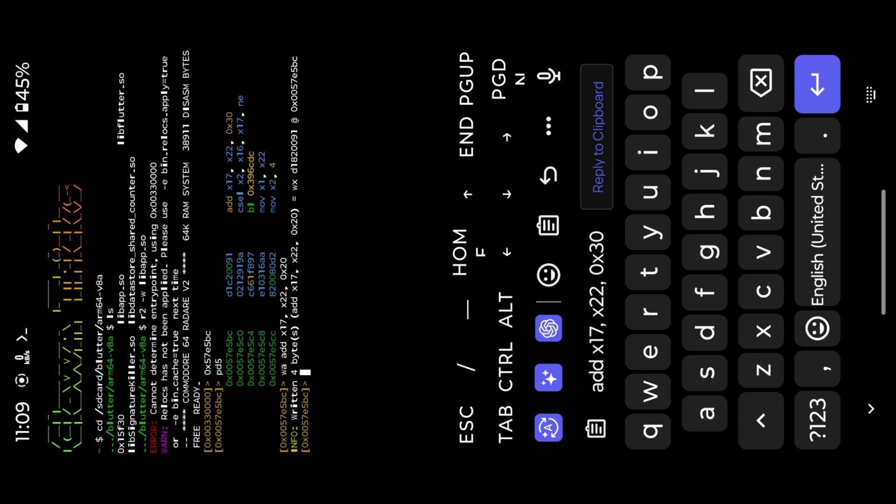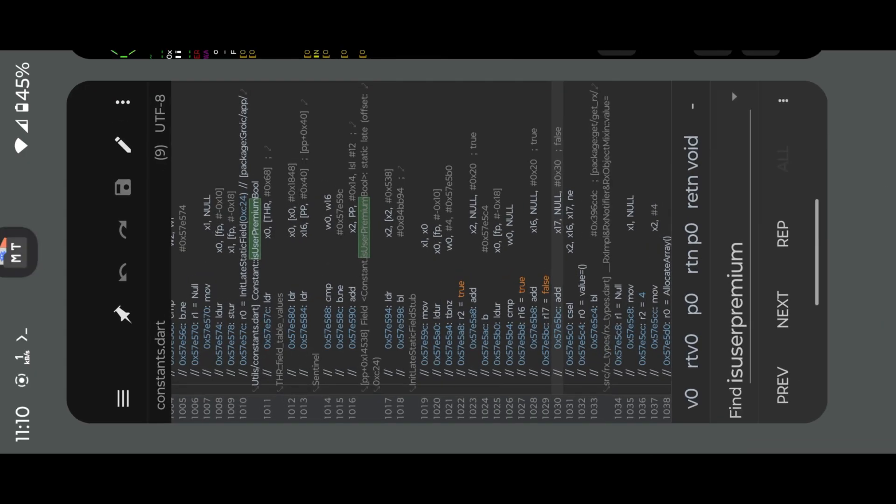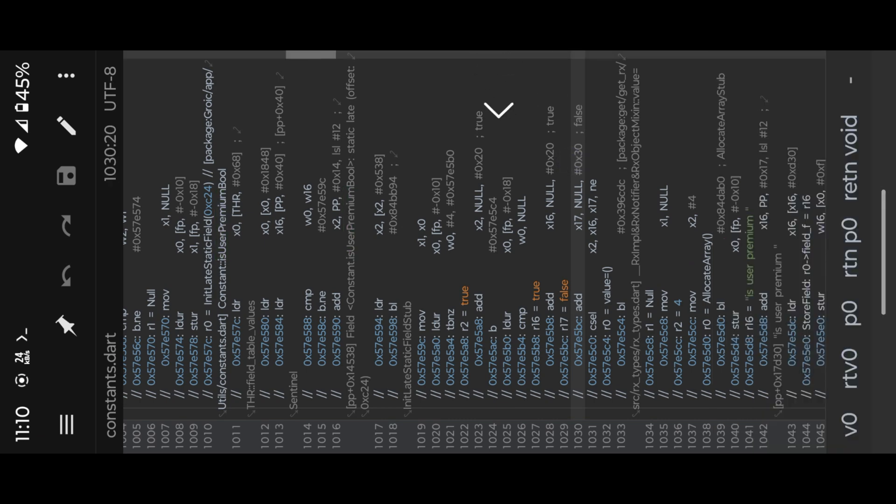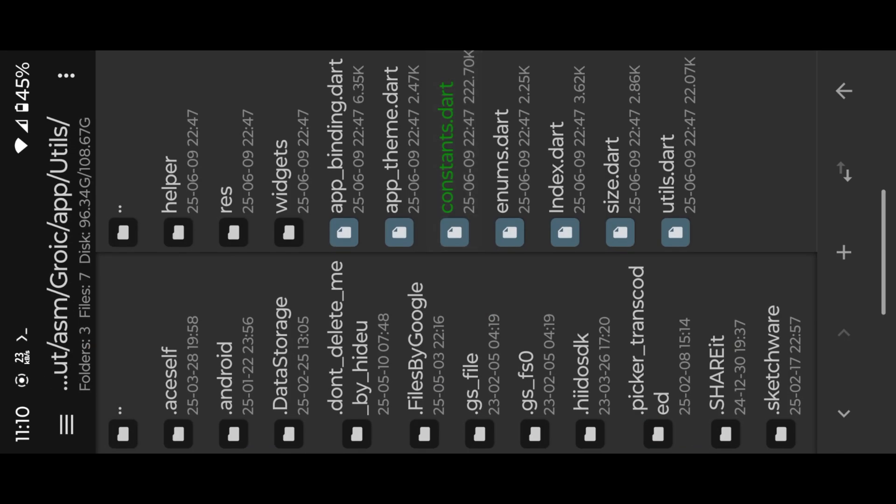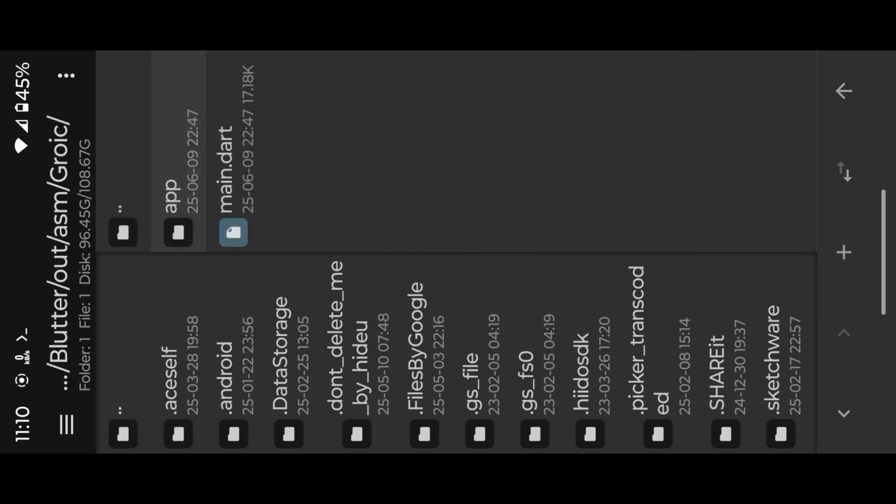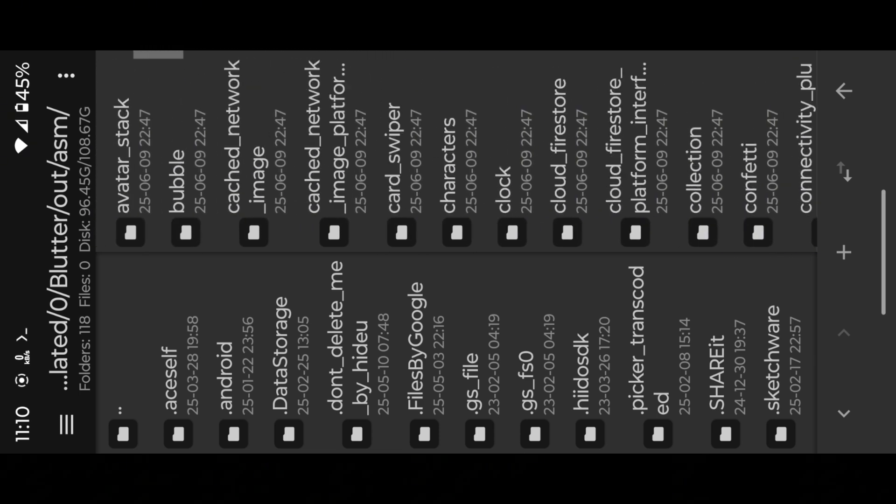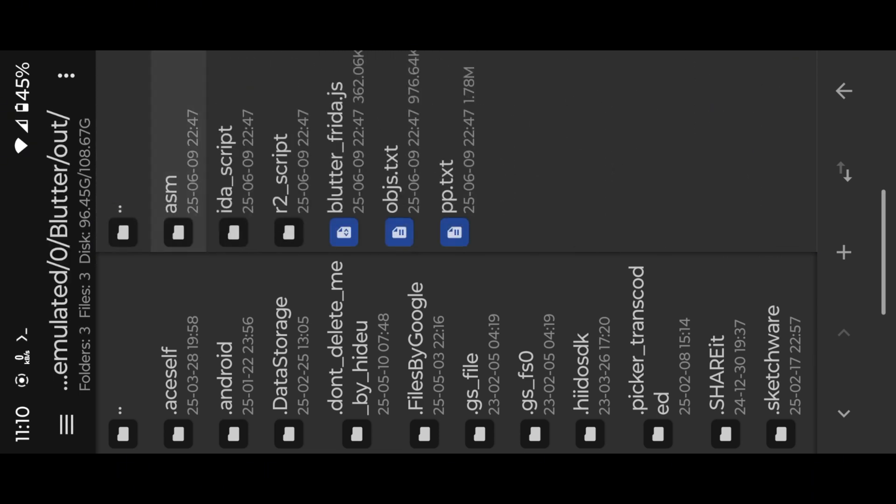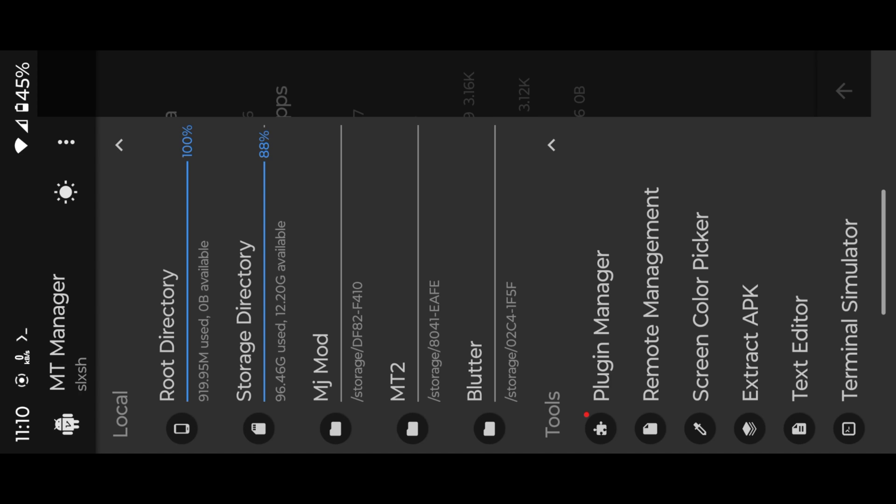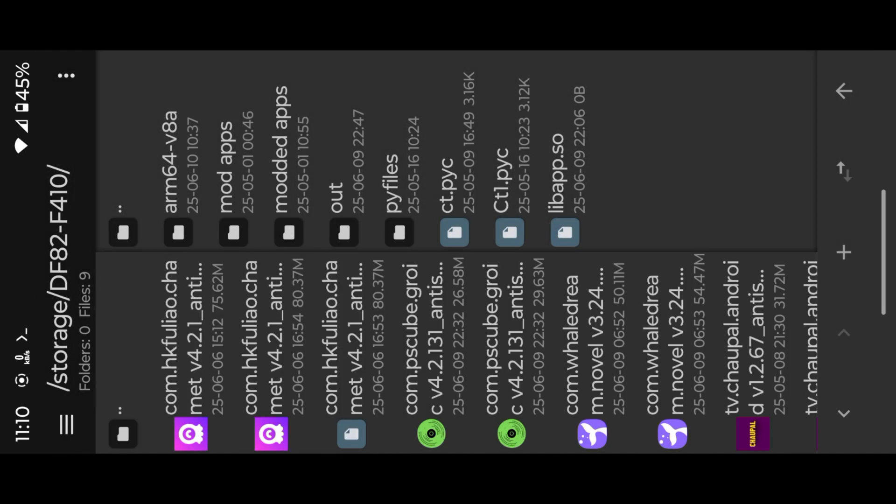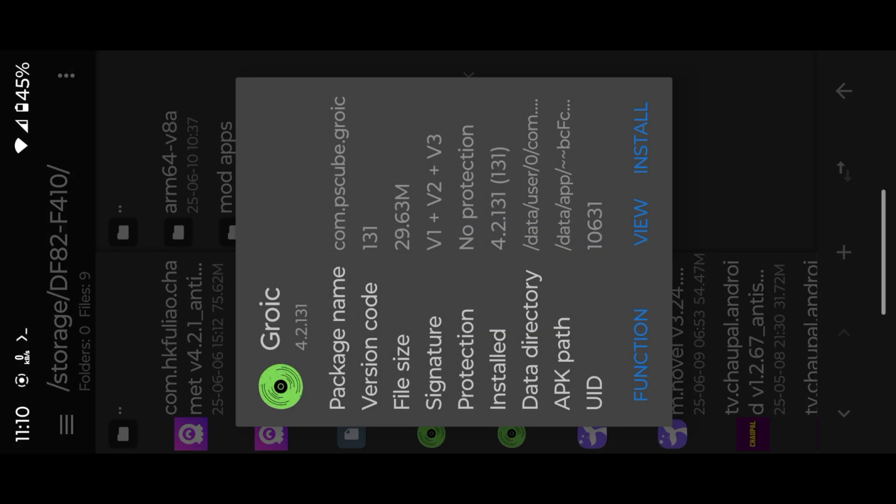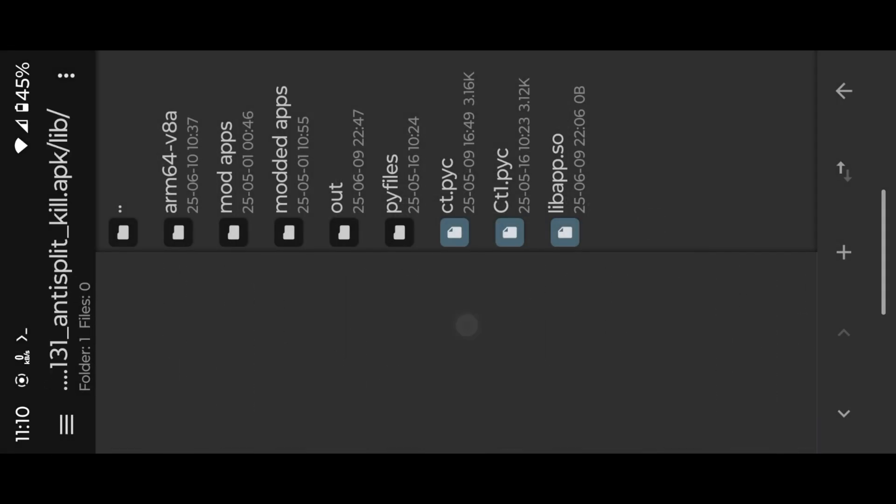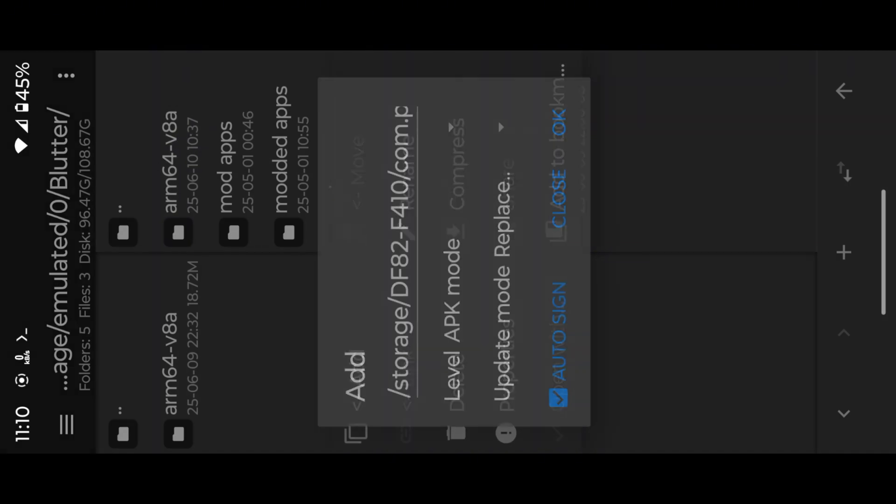We are done with our modding process. Now we need to inject our lib file into APK to enable subscription. Now open app, then locate into lib folder. Simply inject our SD card arm 64 folder into our app lib folder.